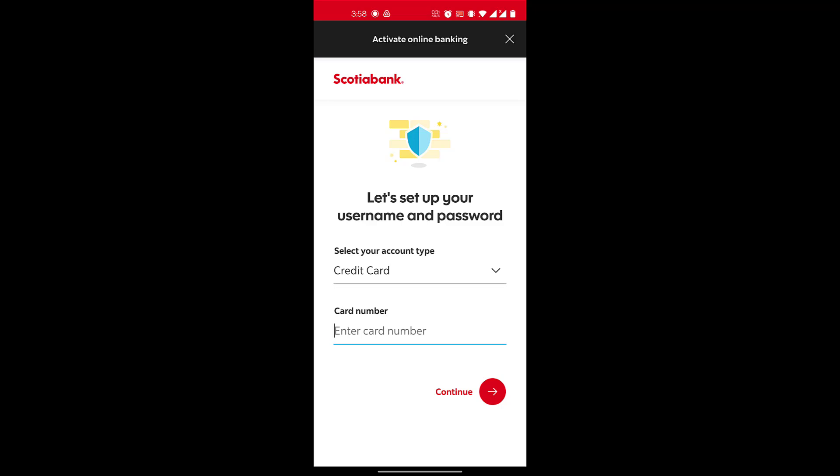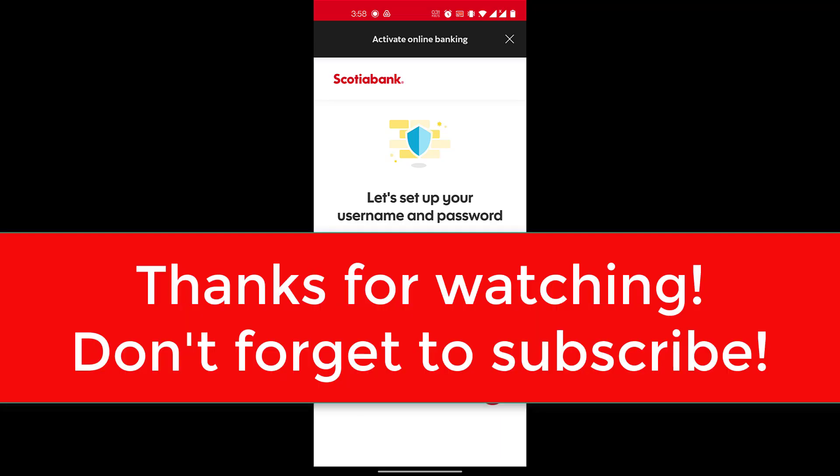I hope this video helps you. Thank you so much for watching, and please don't forget to leave a like on this video. Thanks for watching!